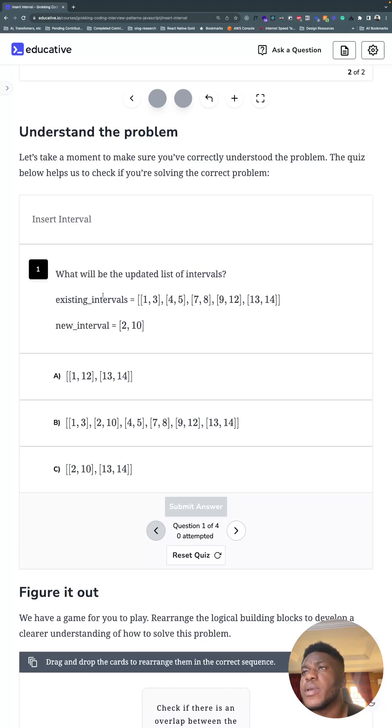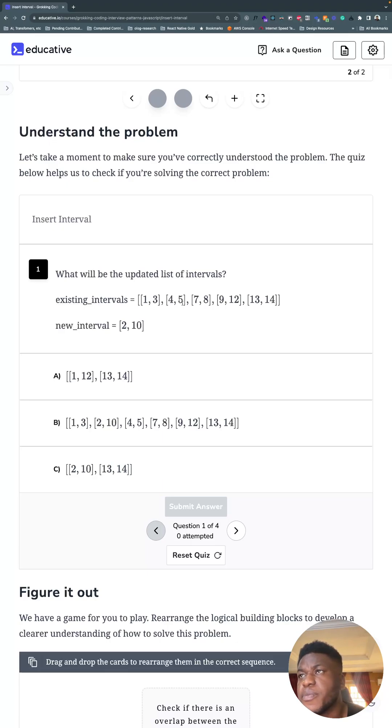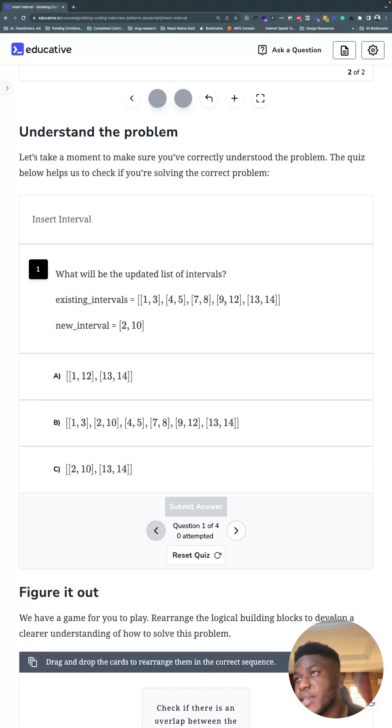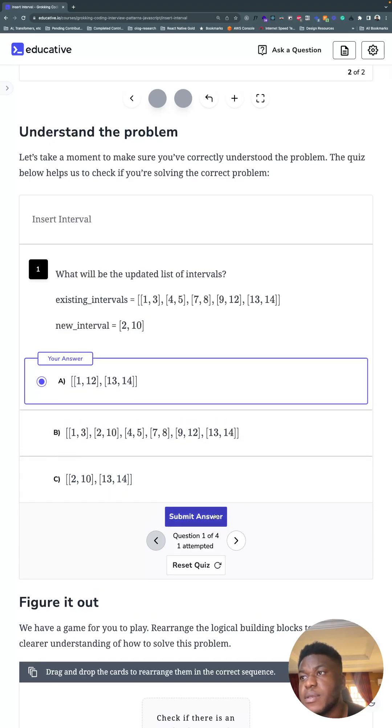We have this existing interval: one to three, four to five, seven to eight, nine to twelve, et cetera. We have two and six. You notice two would fit in here, but ten fills up everything up until here. So one and three, and nine and twelve will become one and twelve.